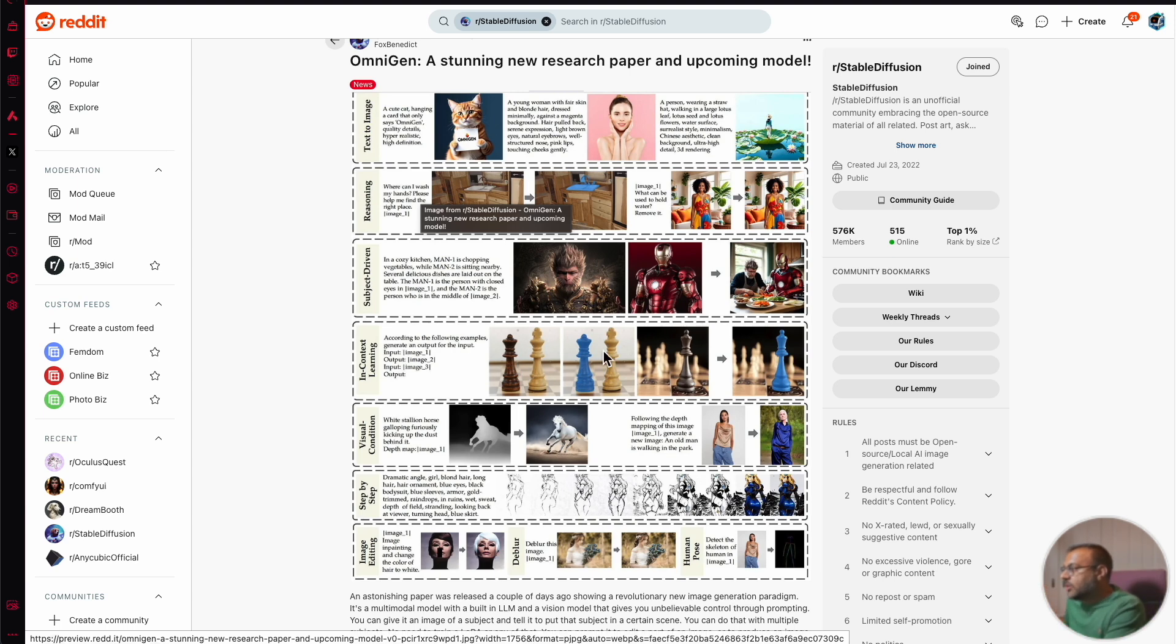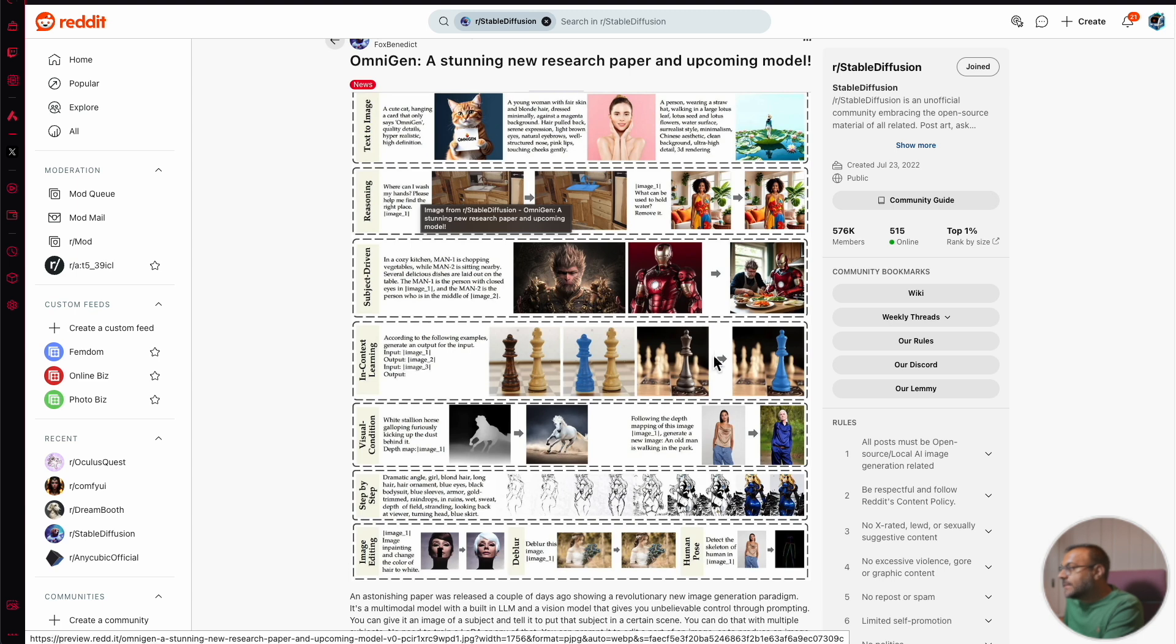Here's another example, giving two images, one with two regular chess pieces, with one of them masked out, and it's able to replace the chess piece from the second image into the location of the first image.